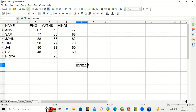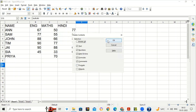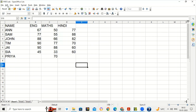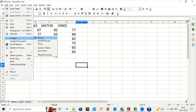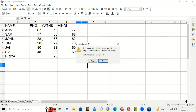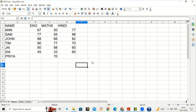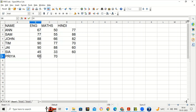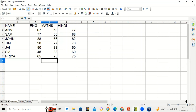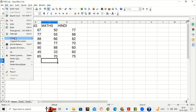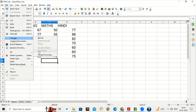If you want to stop recording changes, go to Edit > Changes and uncheck the Record option, then click Yes. Now if you make any changes, they will not be recorded. So all these options are under: Edit > Changes > Record; Edit > Changes > Accept or Reject Changes; Edit > Changes > Comment to add a comment.